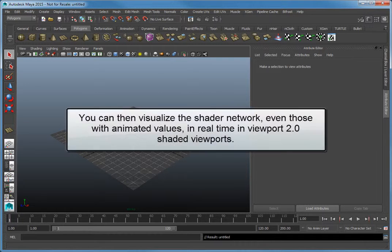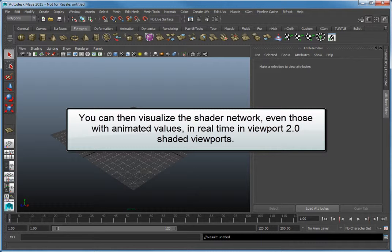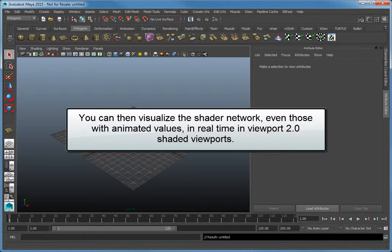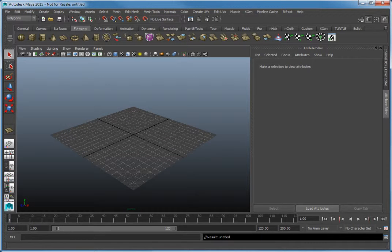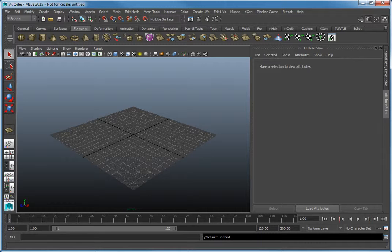You can then visualize the shader network, even those with animated values, in real-time in Viewport 2.0 Shaded Viewports. In this lesson, you will learn to set up a Shader Effects network that modifies the UV tiling of a texture map.